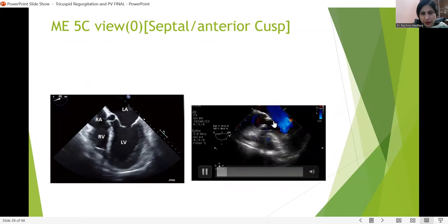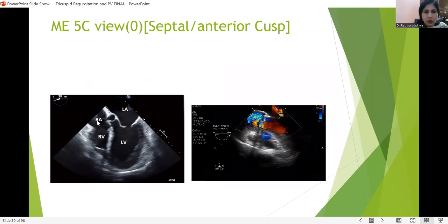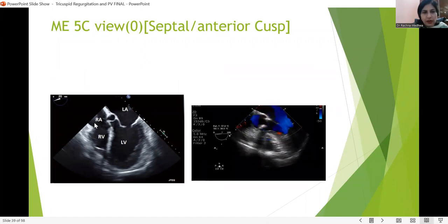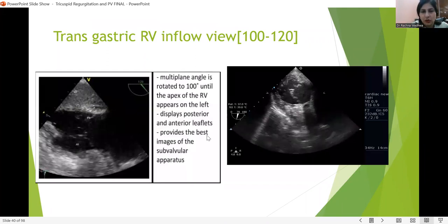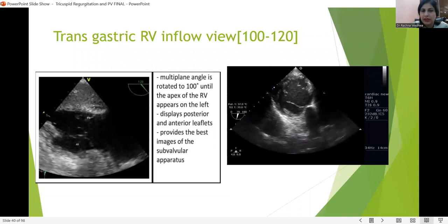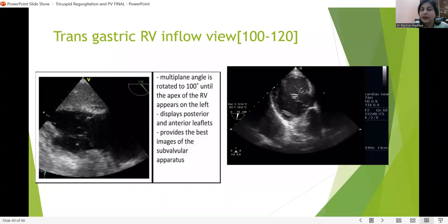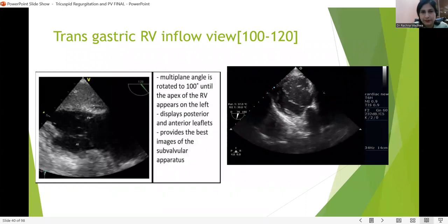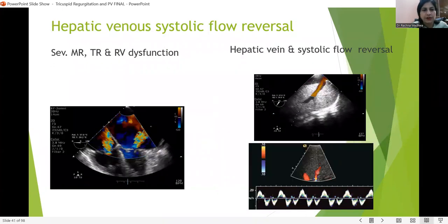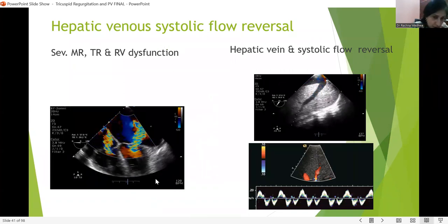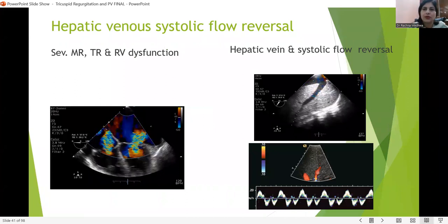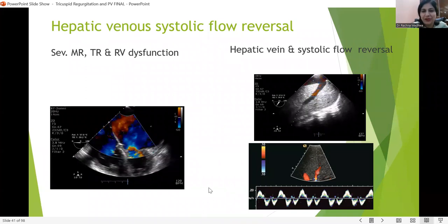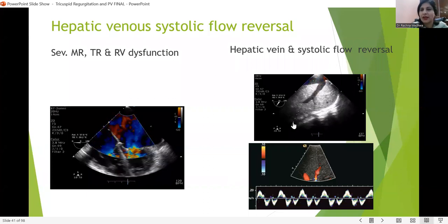The 5-chamber view can also give a good assessment of the tricuspid valve at times. In the transgastric view, the multiplane angle is rotated to 100 degrees. What is important is that we can see the apex of the right ventricle — which allows us to delineate the anterior and posterior cusps. This view also gives a very good idea of the subvalvular apparatus.